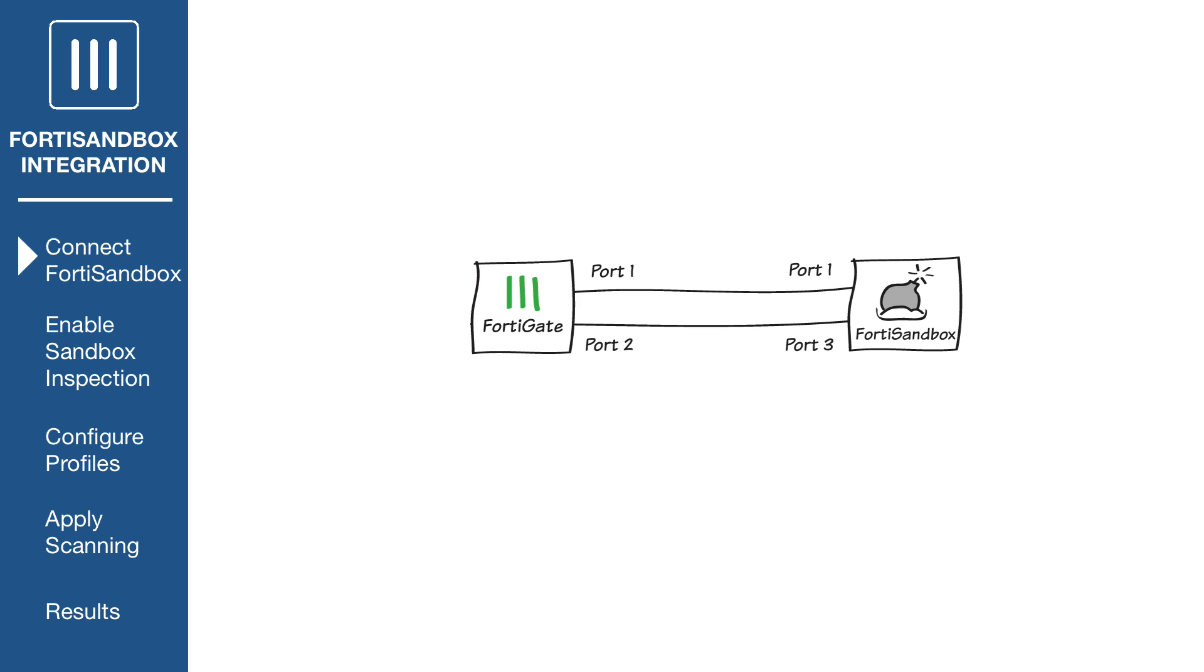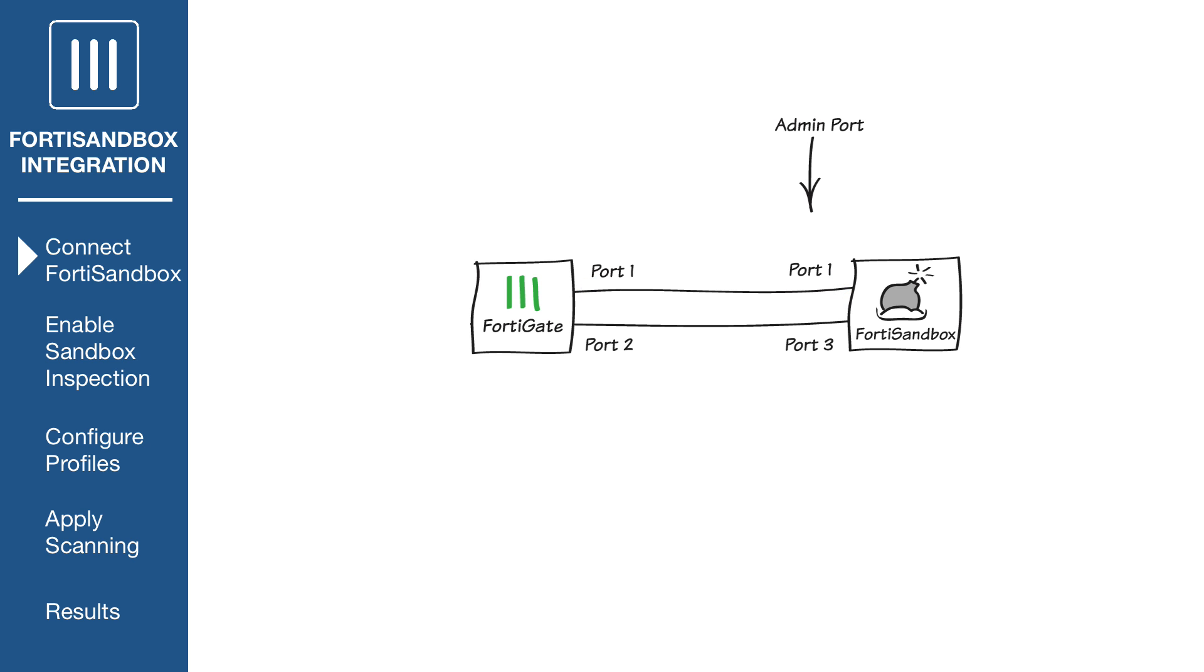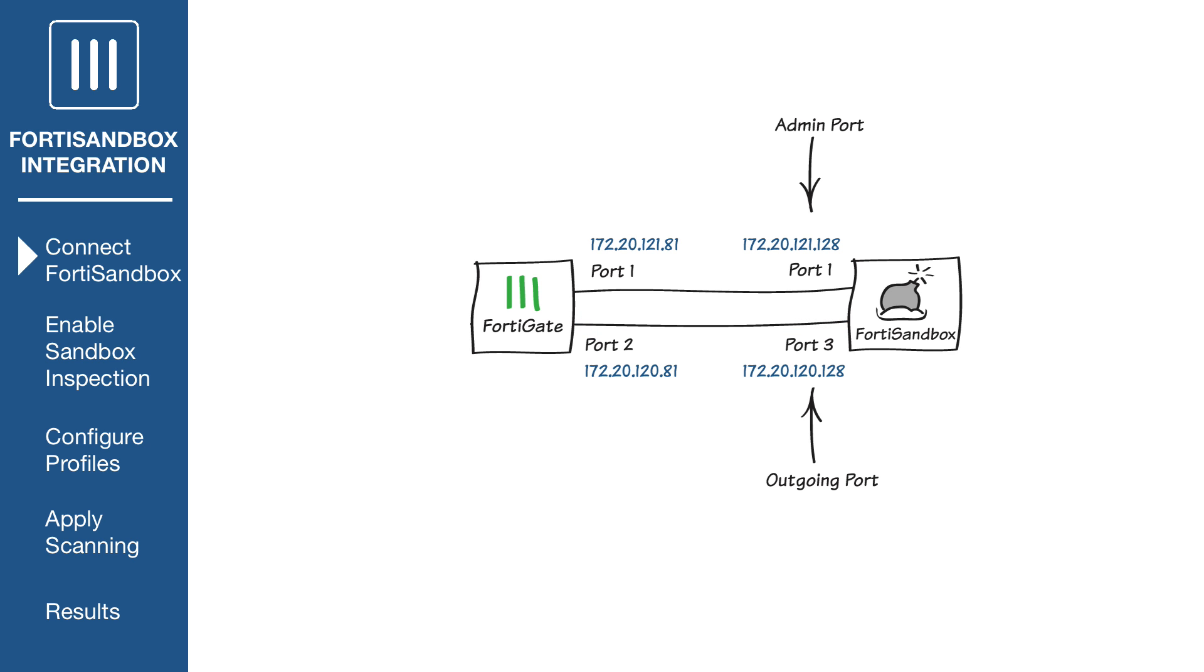Connect the FortiSandbox to your FortiGate. In this example, port 1 on the FortiGate is connected to the FortiSandbox's admin port. And port 2 on the FortiGate is connected to FortiSandbox's outgoing port. Make sure that FortiSandbox's port 1 and port 3 are on different subnets.